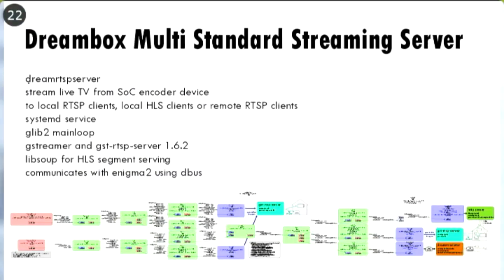This is the architecture of our multi-standard streaming server. Below you can see a GStreamer pipeline graph as GStreamer can output it for debug purposes. Our multi-standard streaming server is called Dream RTSP Server — because in the beginning it wasn't multi-standard, it was just RTSP, and I kept the name. It allows us to stream live television — a particular DVB service from our SoC encoder device built into the Dreambox. We wrote custom source elements that can read from the encoder device and put it into the GStreamer pipeline for further processing. You can stream to local RTSP clients, local HLS clients, or remote RTSP clients.